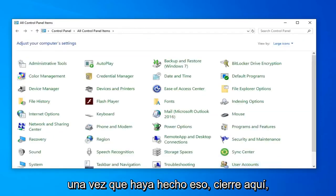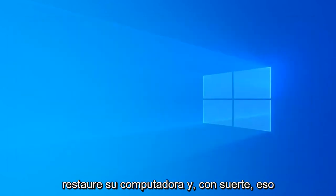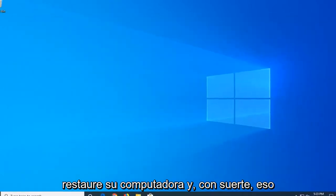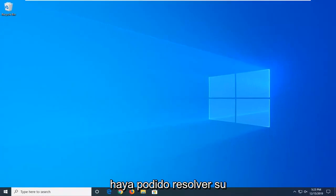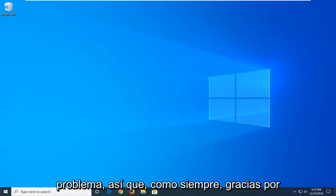Then select Save. Once you've done that, close it. Restart your computer and hopefully that has been able to resolve your problem.